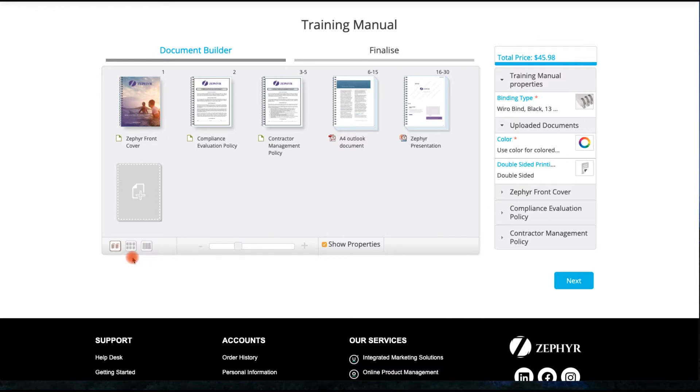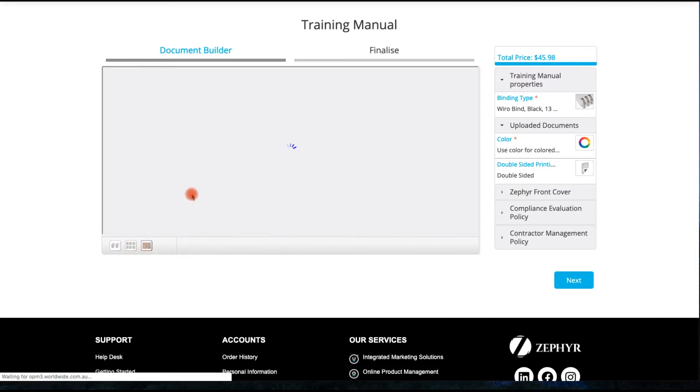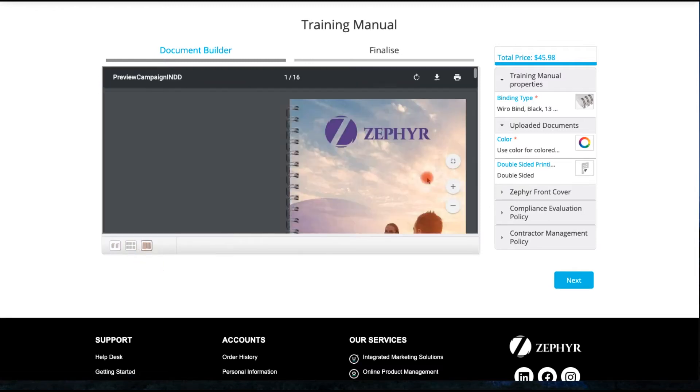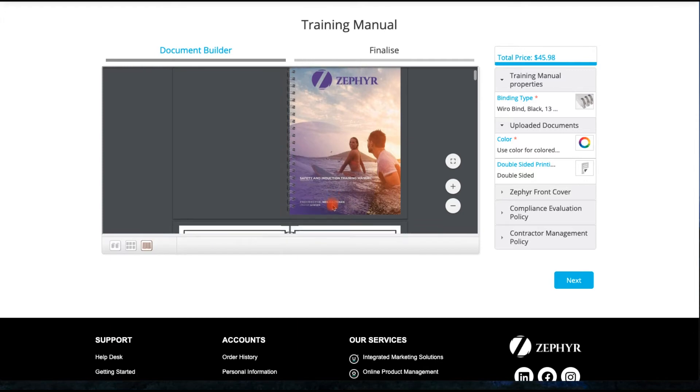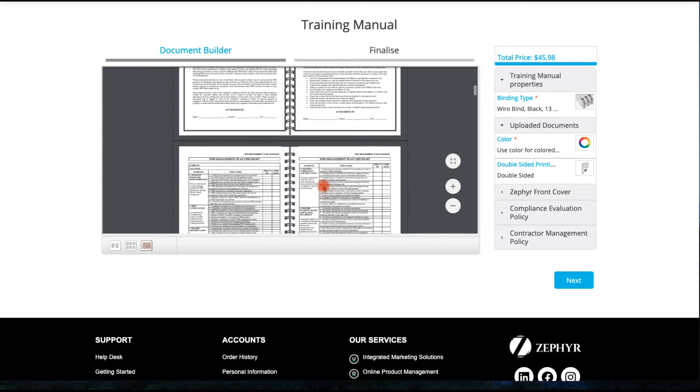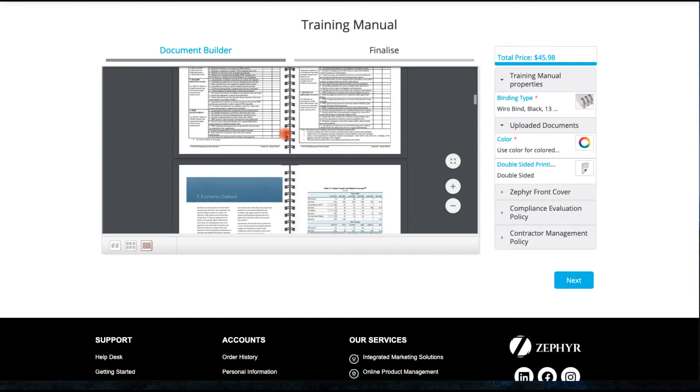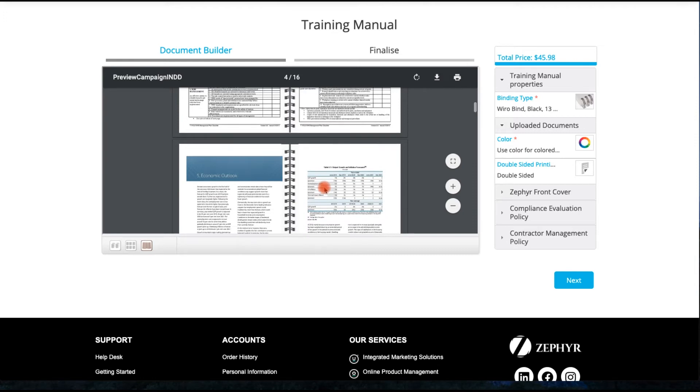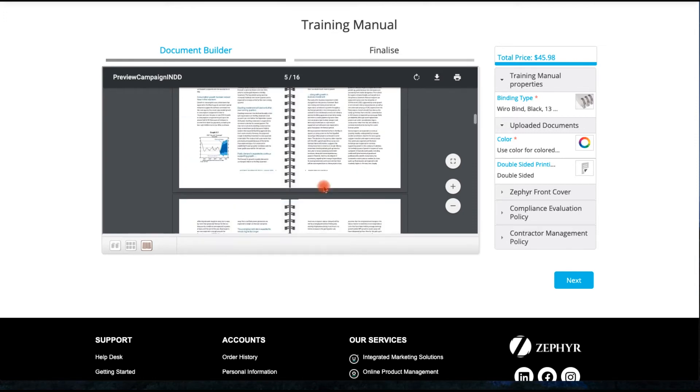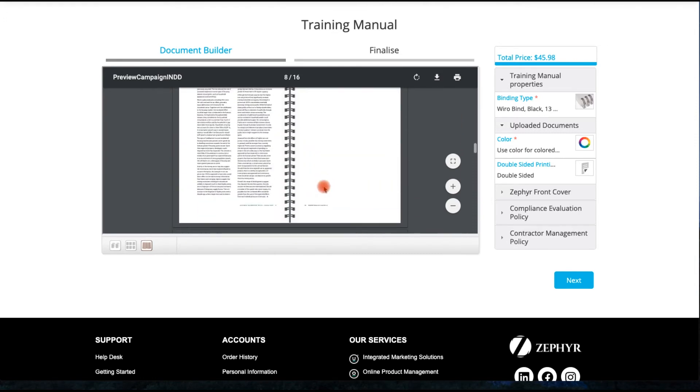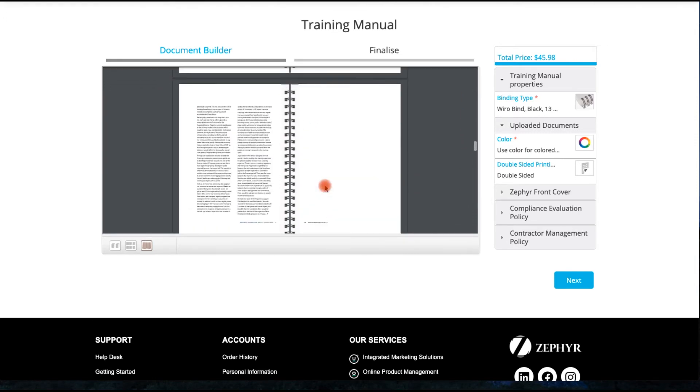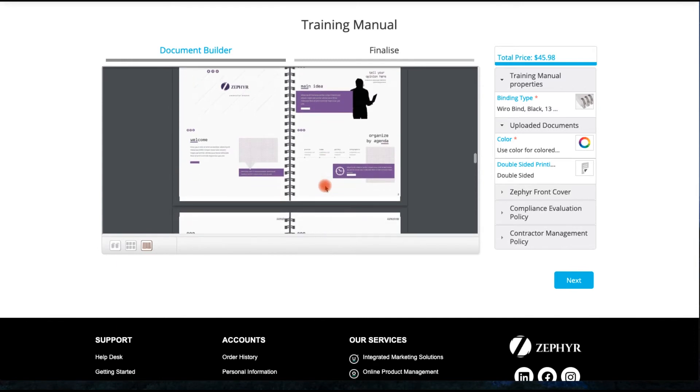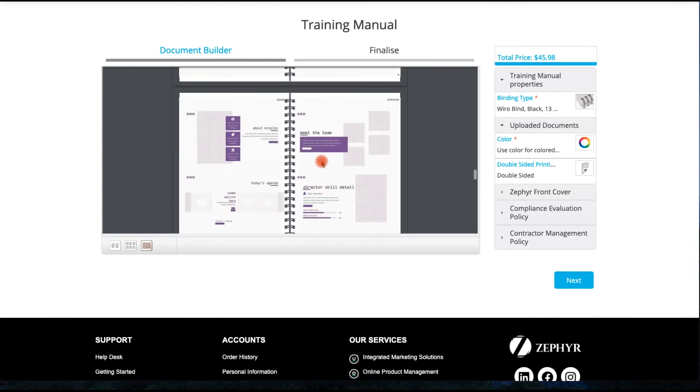More importantly, notice how we are able to preview or proof the document in the exact fashion in which it is going to be finished. In this particular instance, we can see that the cover has been customized and we can see exactly where the wire band is going to go. This feature is particularly useful in order to ensure that none of your text is affected by the binding type.